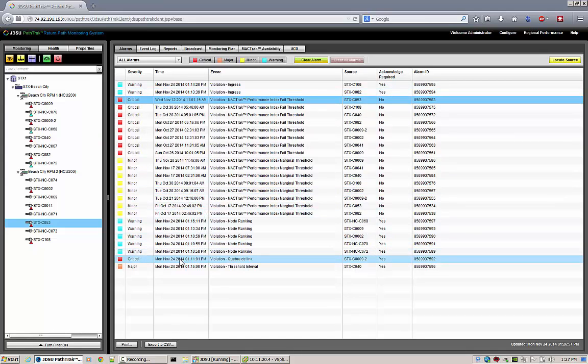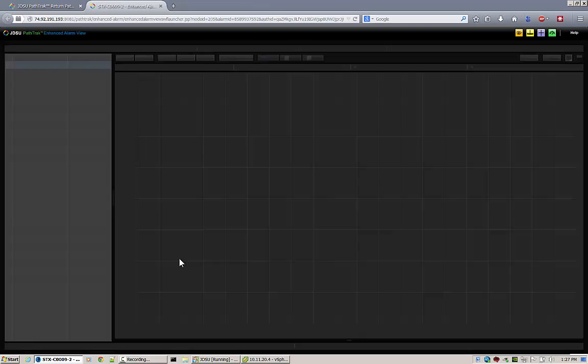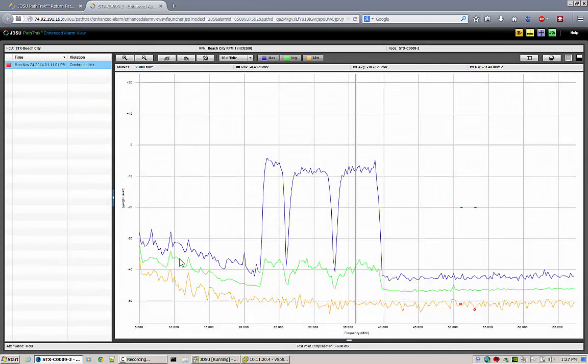By double-clicking a Threshold Violation Alarm, you are launched into the Enhanced Alarm view for that specific alarm time window.